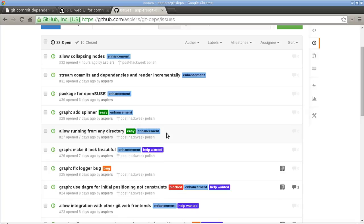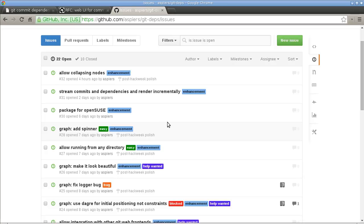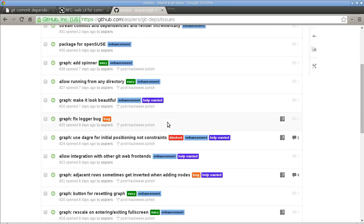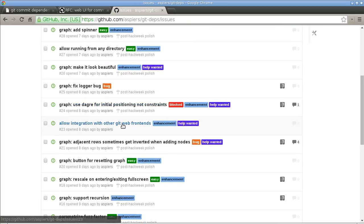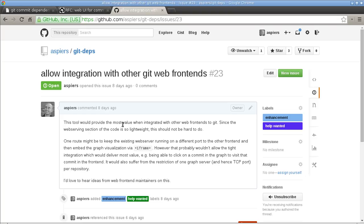Or you can also get in touch via the GitHub repository, of course. There's an issue tracker here which already has quite a lot of enhancement ideas and a few bugs in there. I'm particularly interested to hear from developers of web front-ends for git, because I think the tool could be made a lot more useful if it was integrated with other web front-ends. So if you are one of those developers or maintainers, then feel free to get in touch.